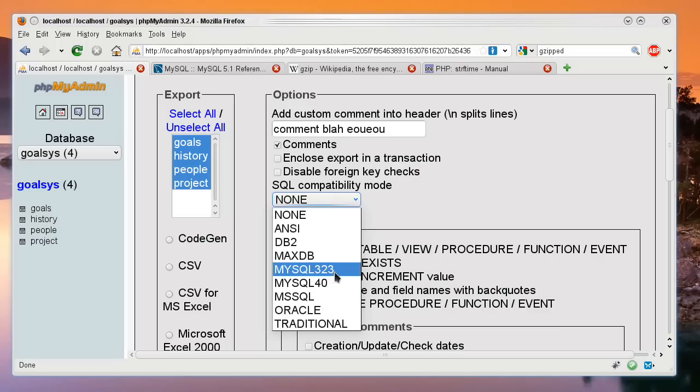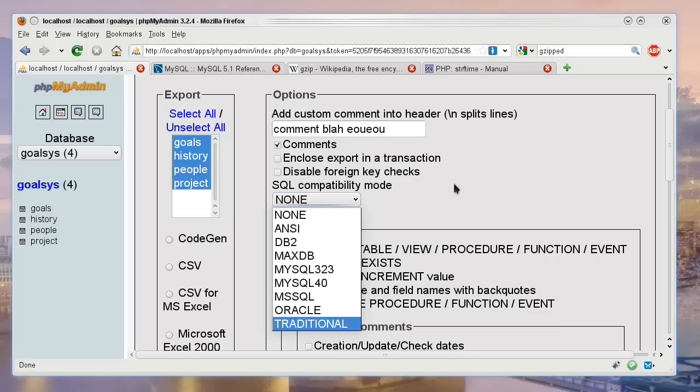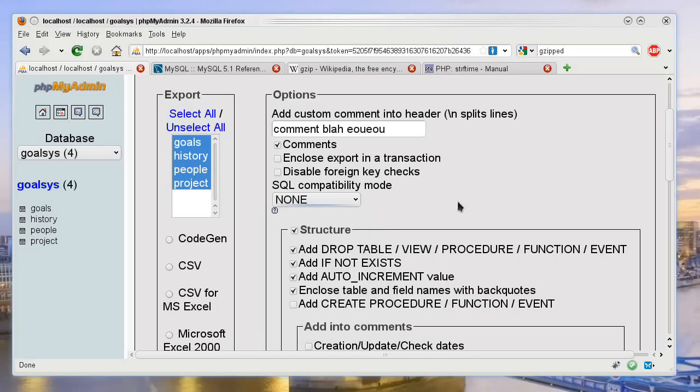This is MySQL 3.23, and this is 4.0. But usually you do not need to do that if you're just doing it between normal databases like this.